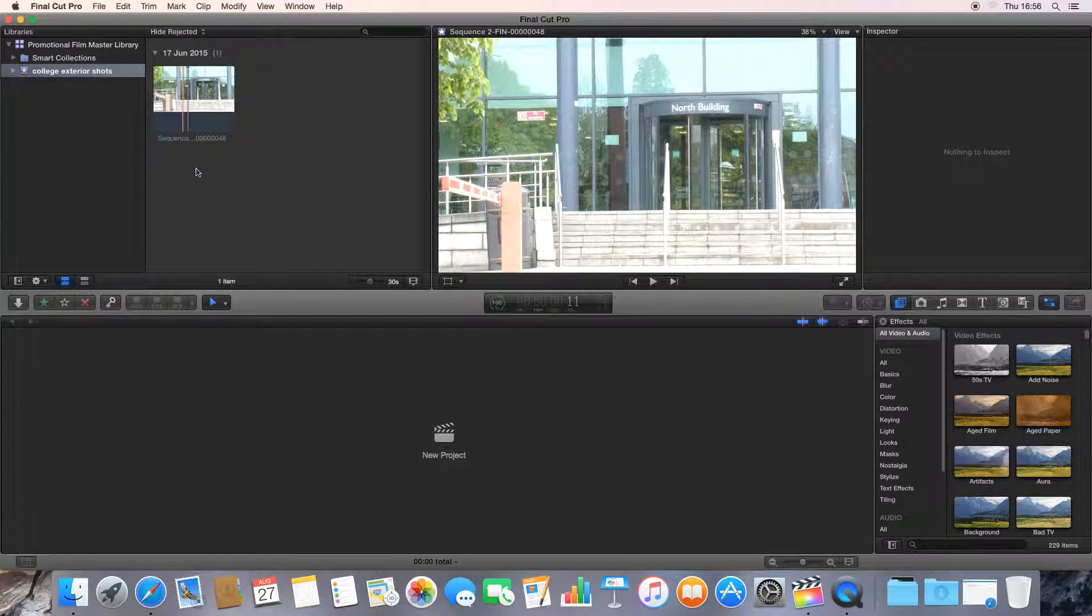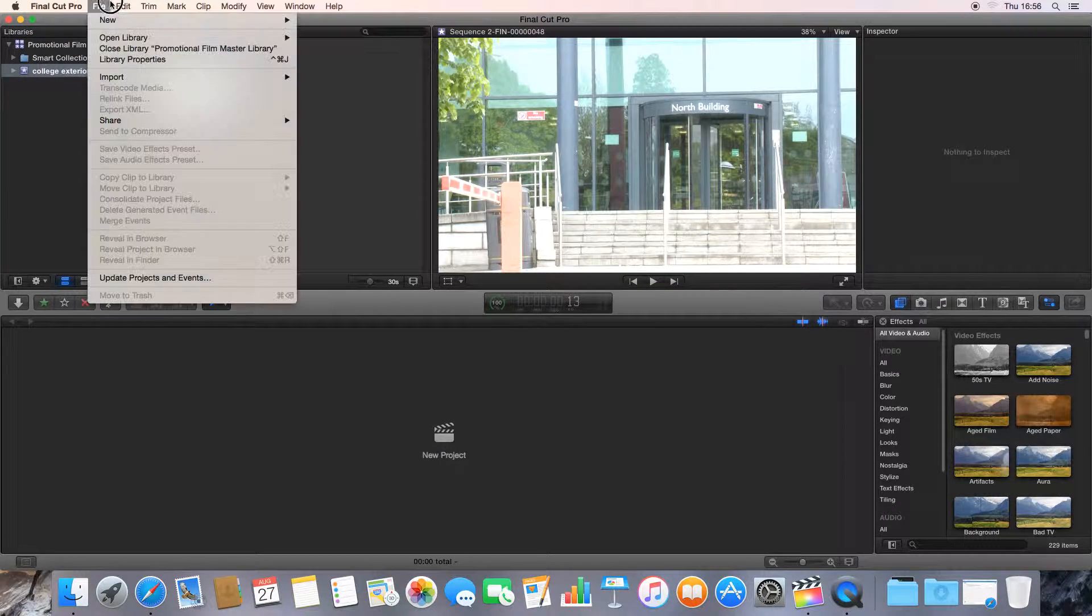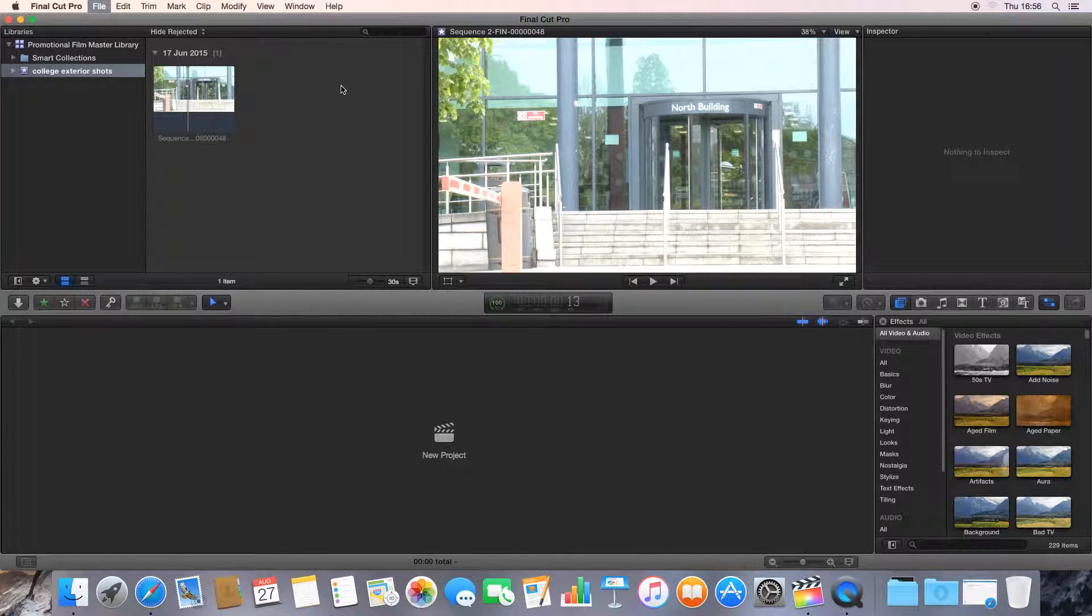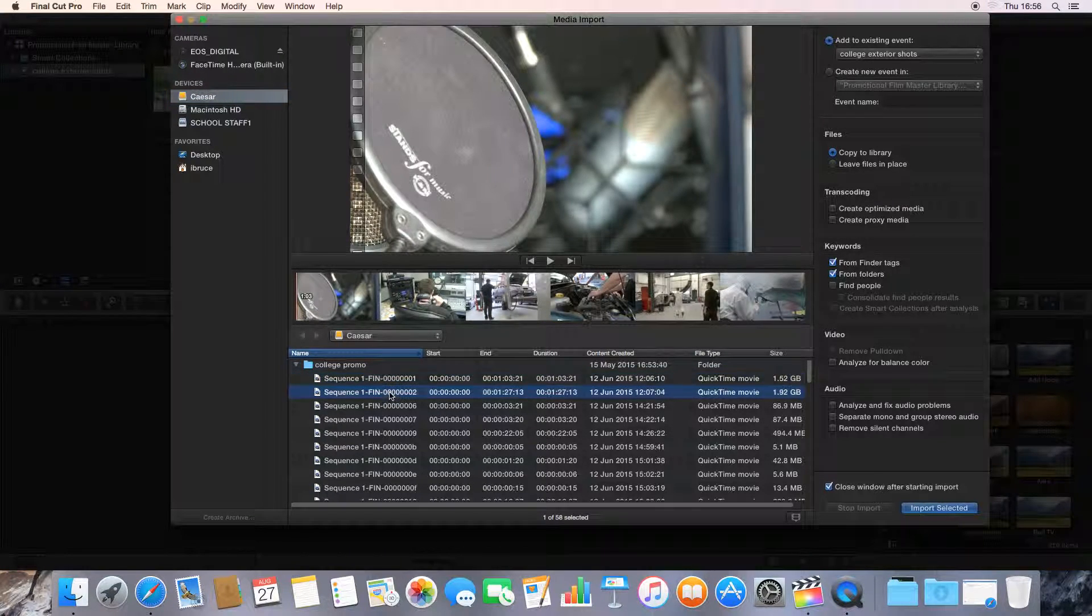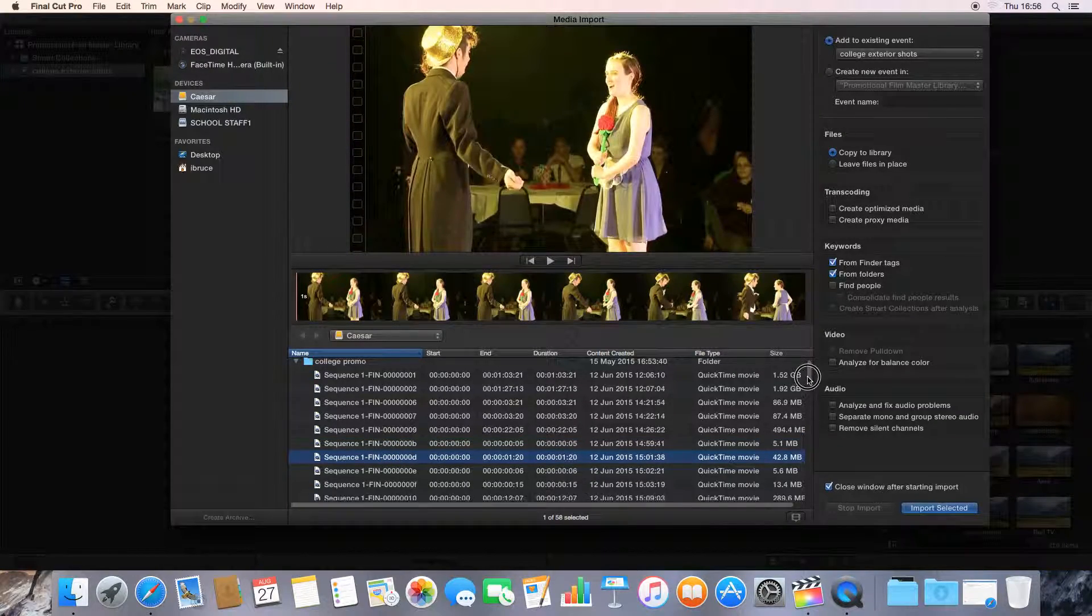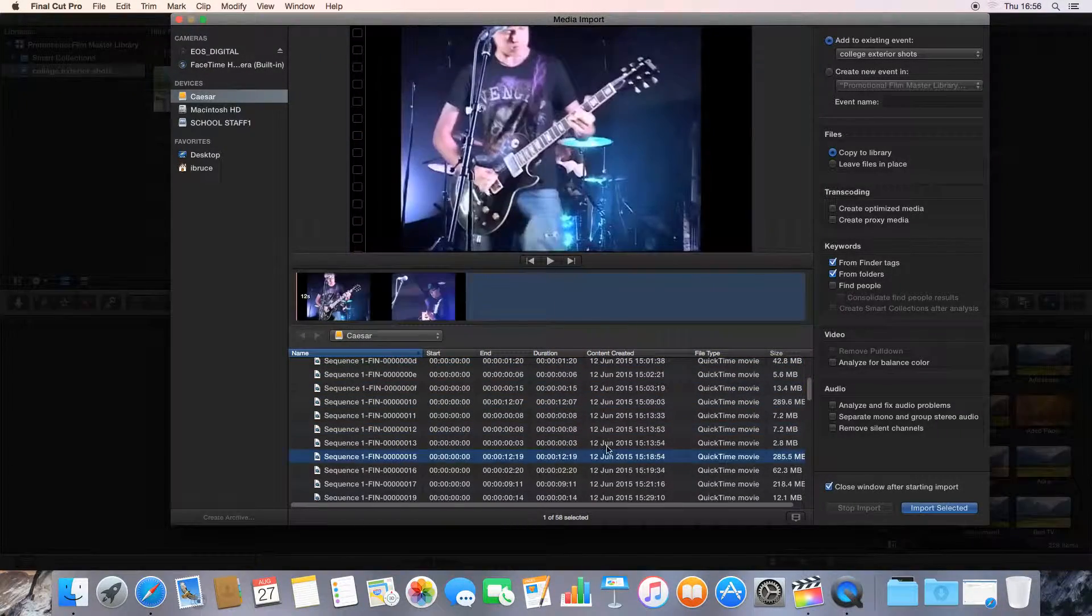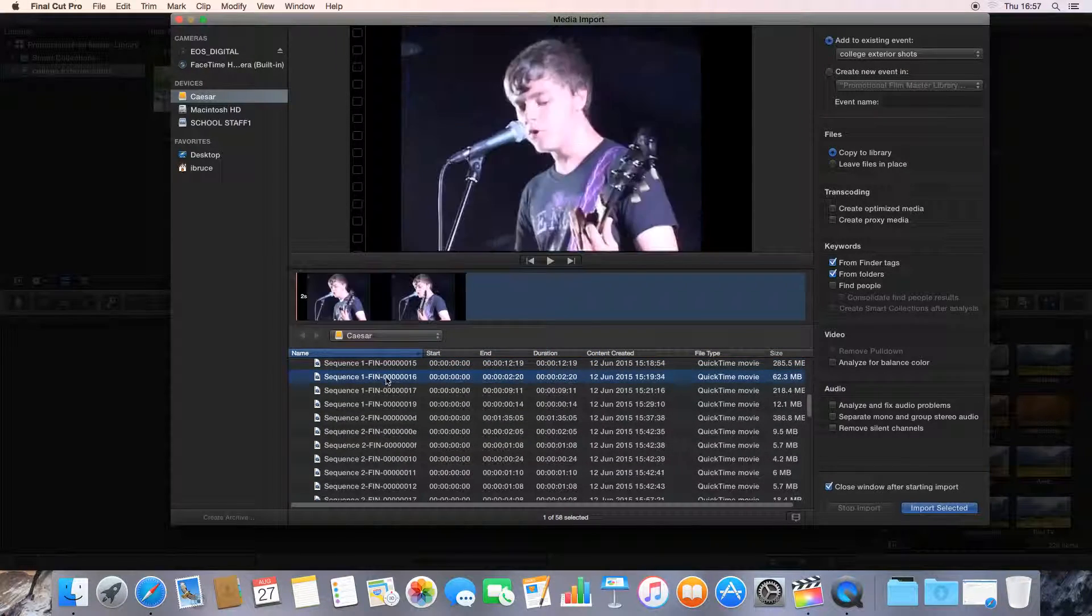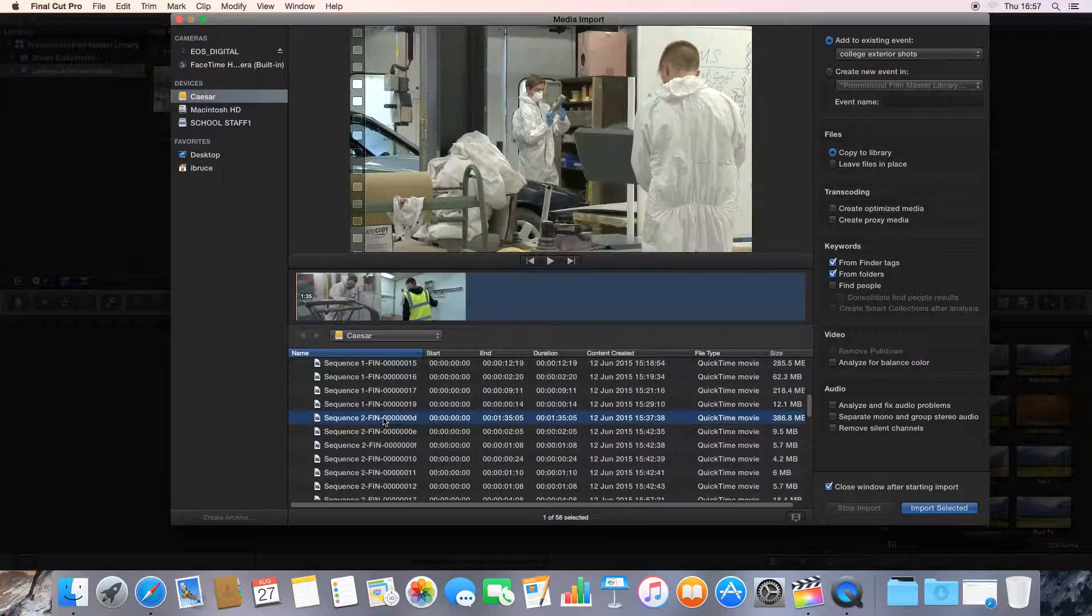What happens if we want to import some different media and we didn't want it to go into the College Exterior Shots? We go File, Import Media, brings up the import media window again. But this time I want to import several different shots, and I want to import some that are to do with the radio course here at the college. So we'll scroll down until we find some clips that are for the radio course.